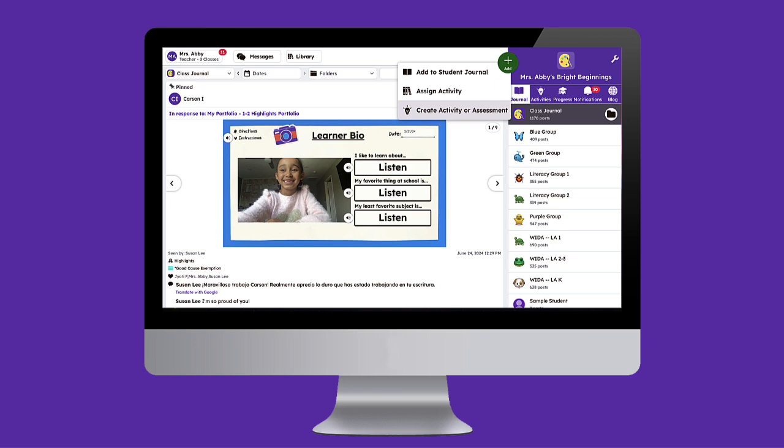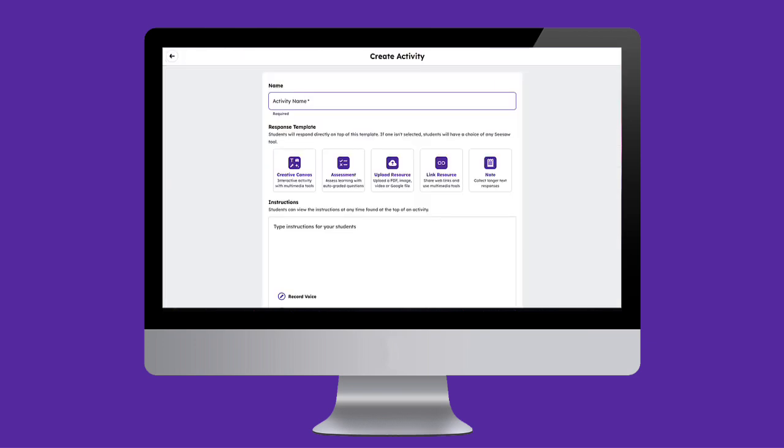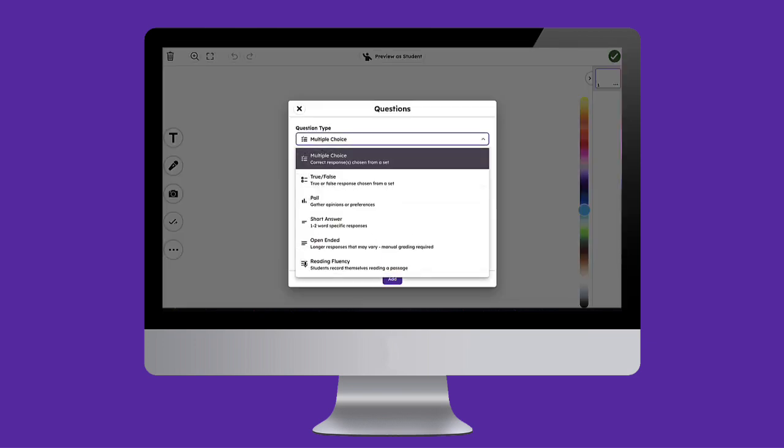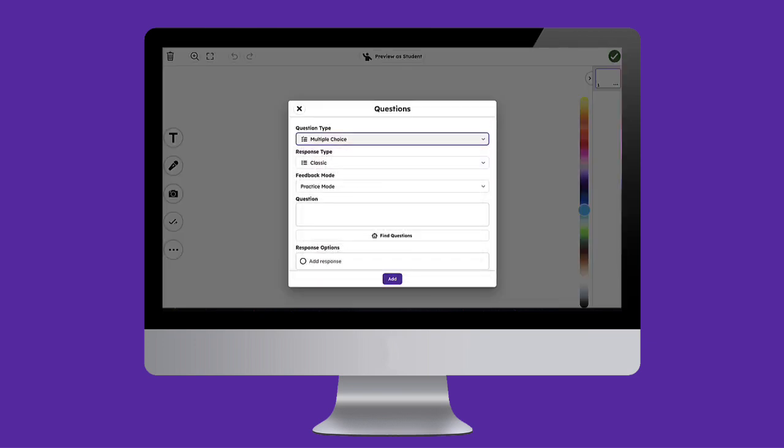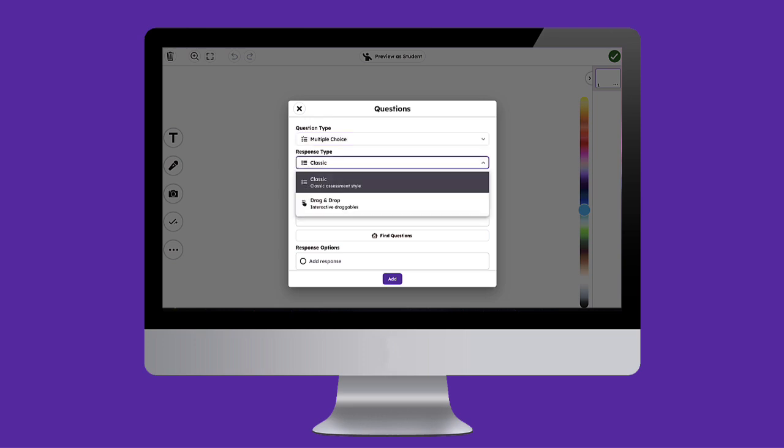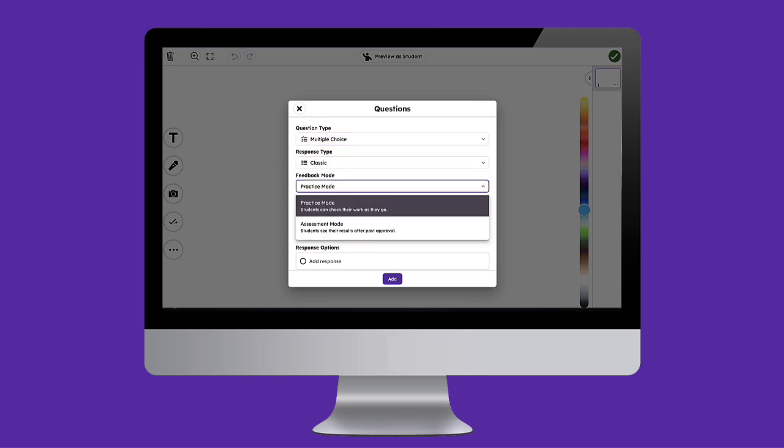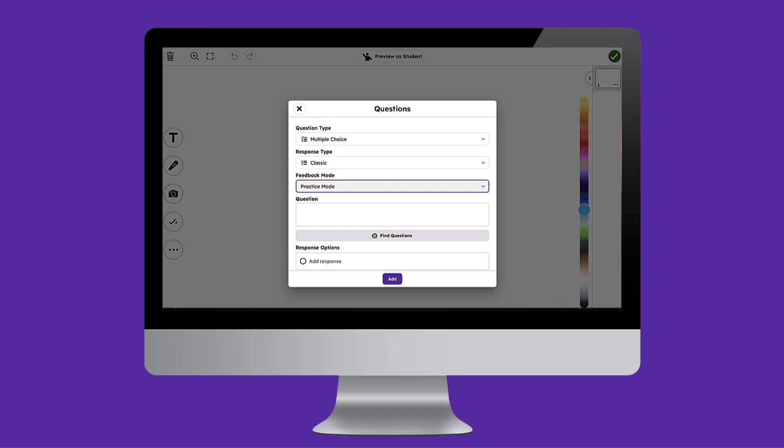Seesaw's formative assessment tool combines the time-saving of auto-grading with the power of multimodal tools to gain deeper insights into student learning, enabling educators to provide targeted support and guide instruction.